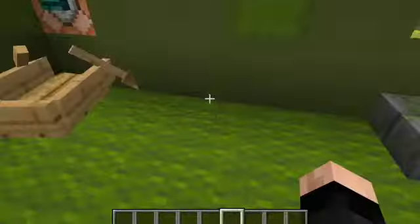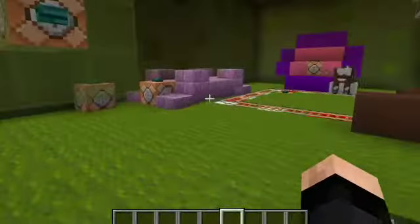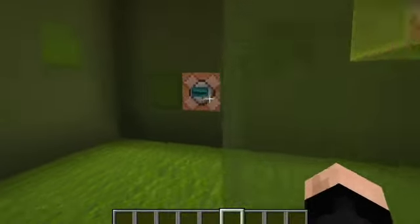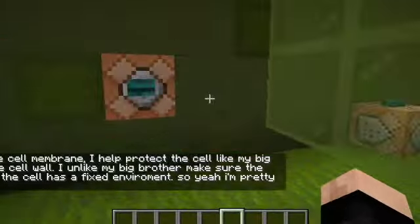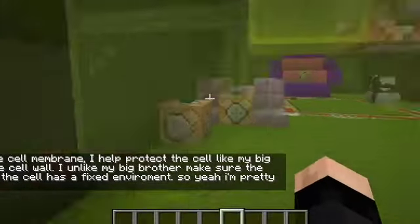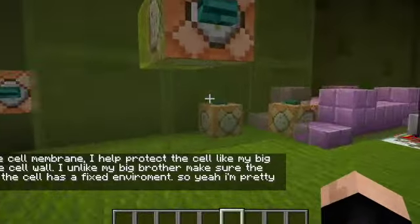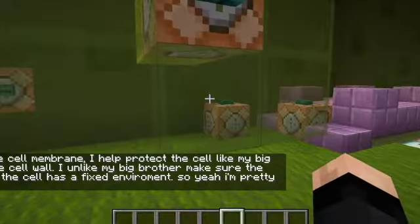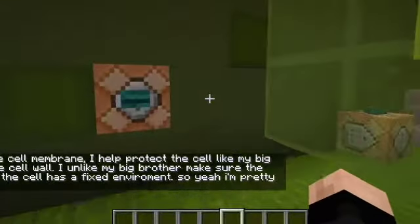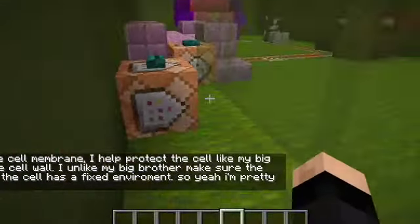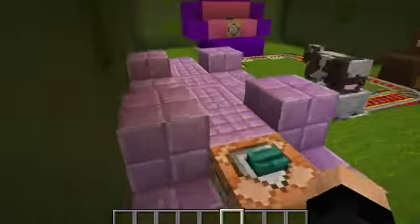Coming on inside, we see quite a few contraptions. Let's just find out what these are. This also looks like the cell wall. Hi, I'm the cell membrane. I help to protect the cell, like my big brother, the cell wall. I make sure the interior of the cell is a fixed environment, so yeah, I'm pretty cool.